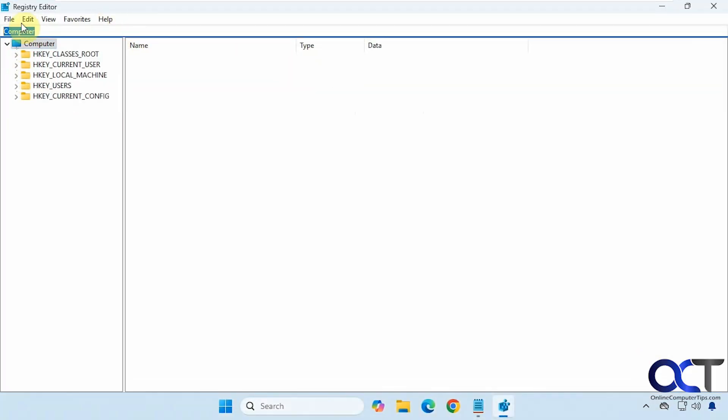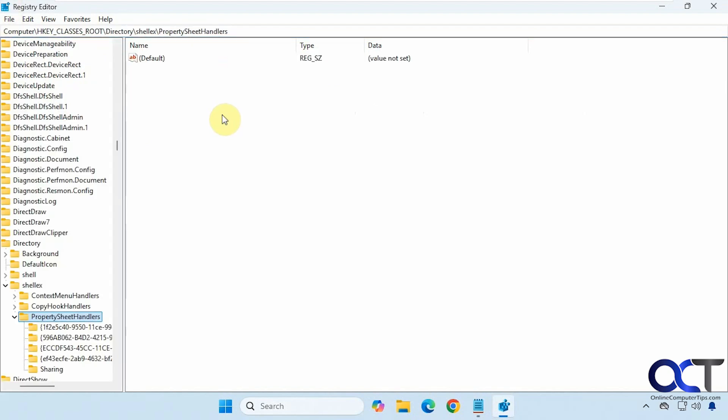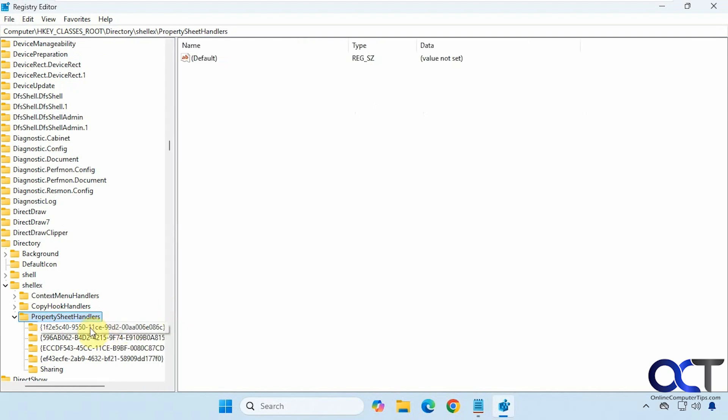Now up in the address bar you could paste it in so you don't have to type it. Press enter. Now we have this property sheet handler section here with these keys.